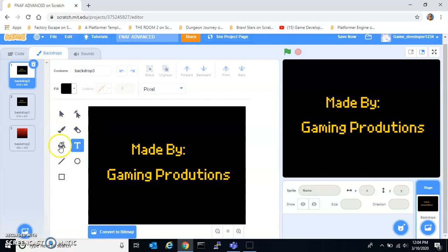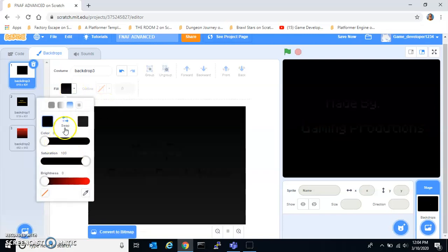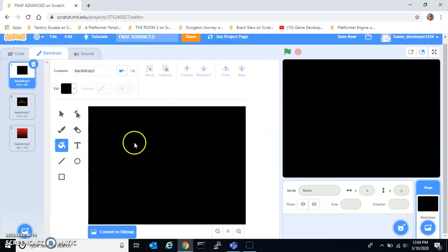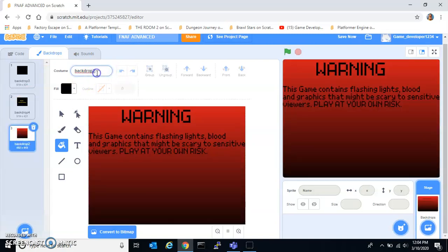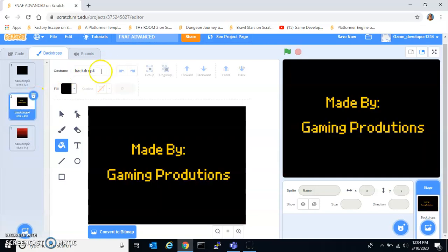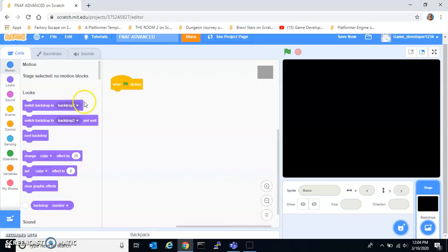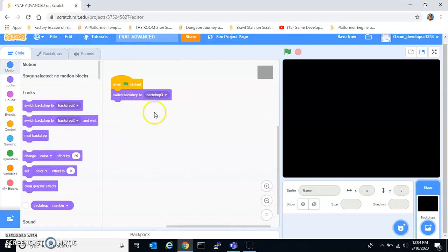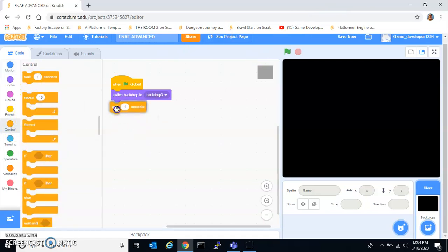Fill it in black — just fill this whole thing in black. Then you want to change that to one, two, three. Alright, whatever. You want to switch backdrop to the first one, and then wait one second.